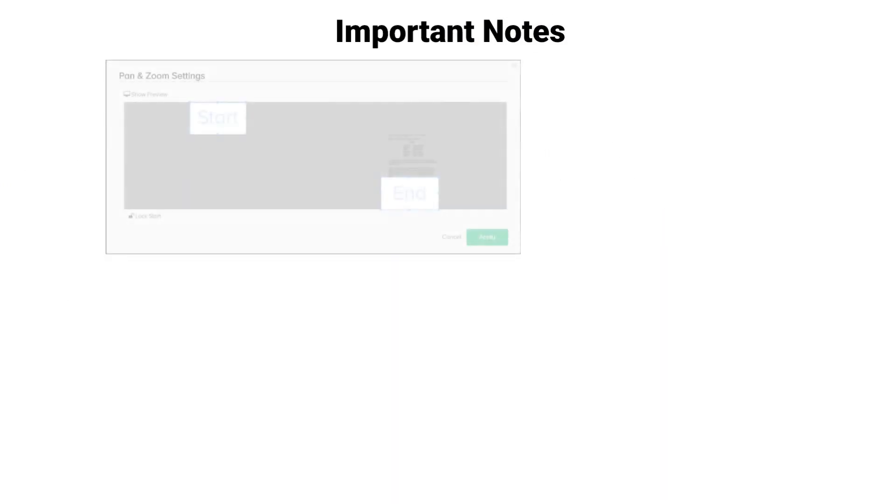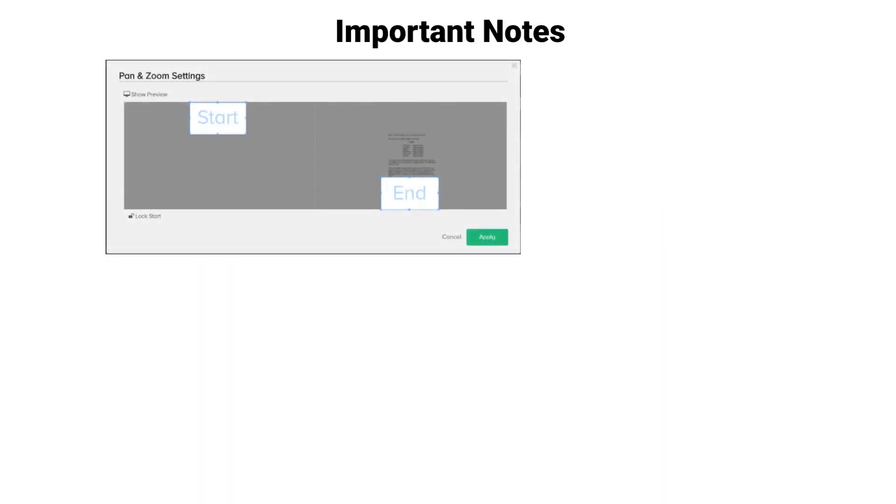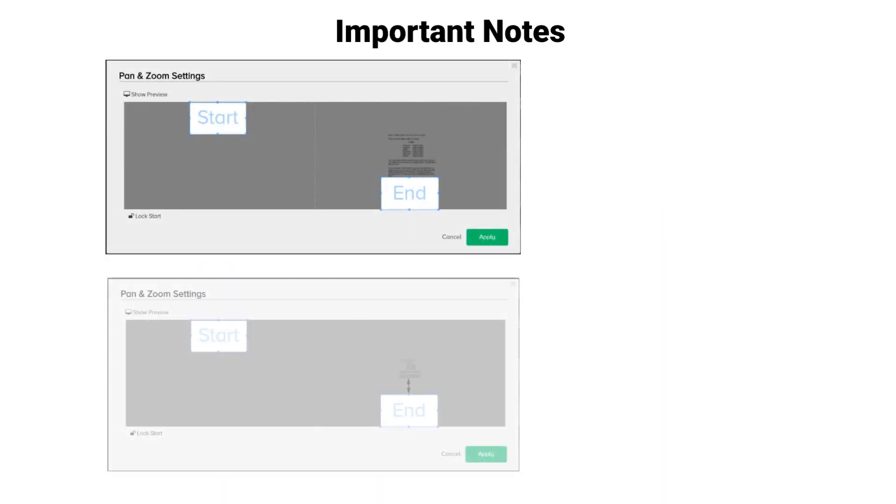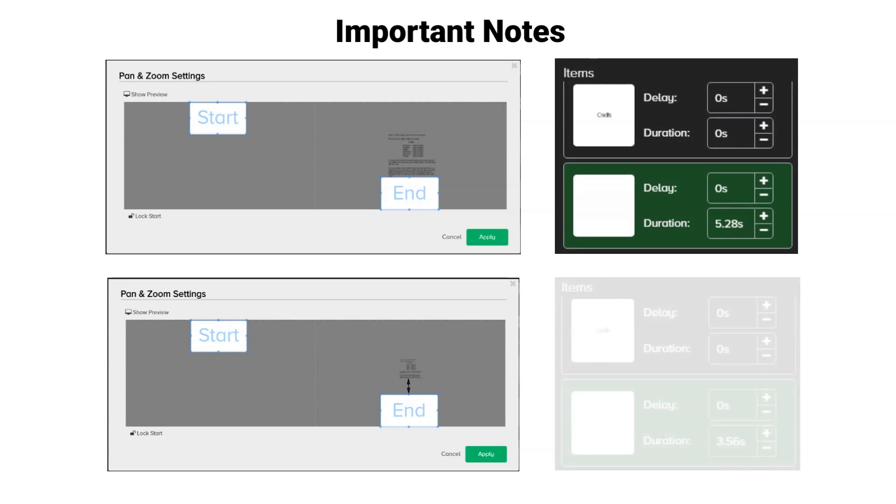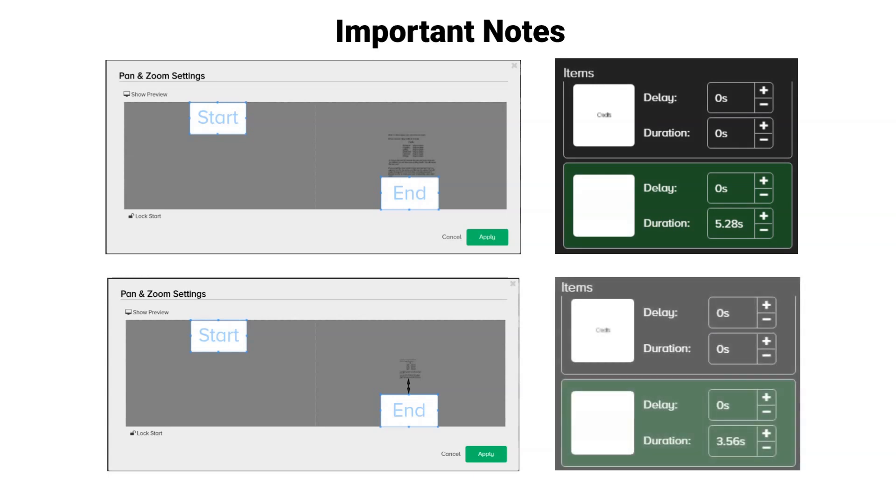The further away you are from the start and finish boxes, the less time you will need on the image timeline.